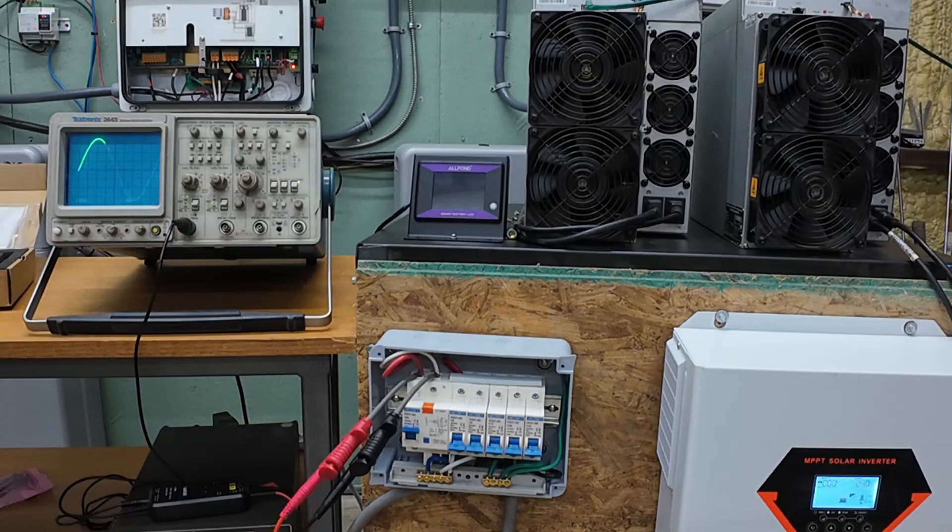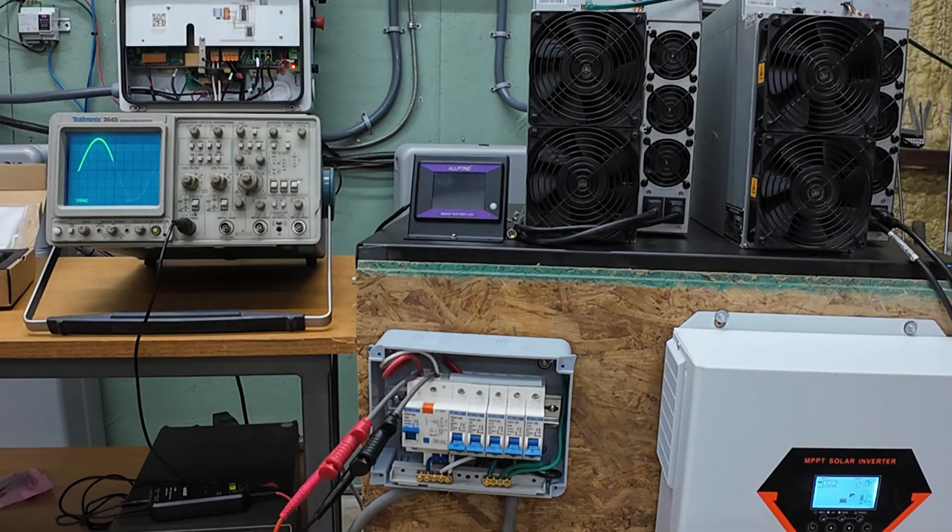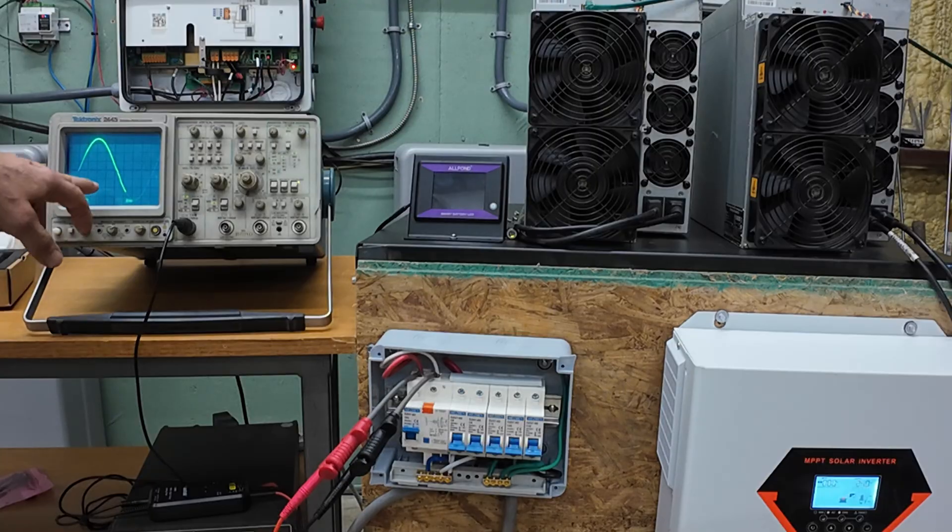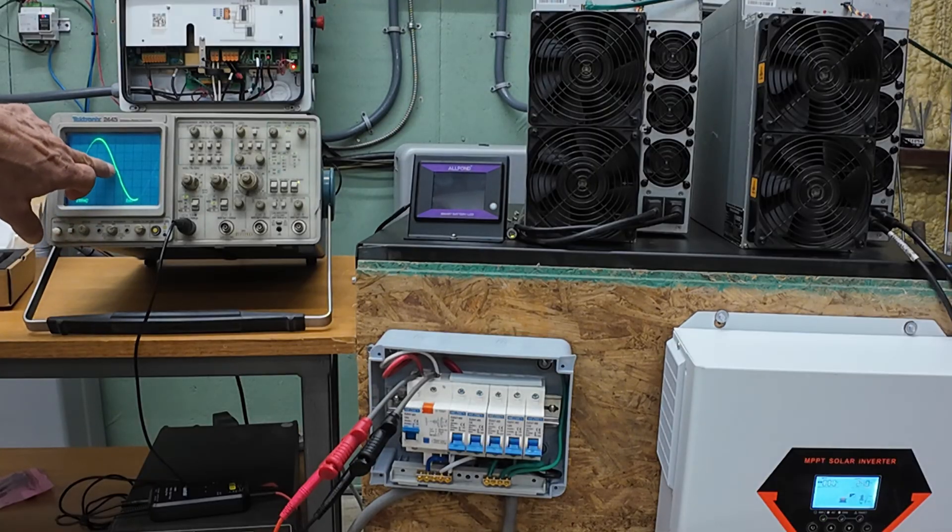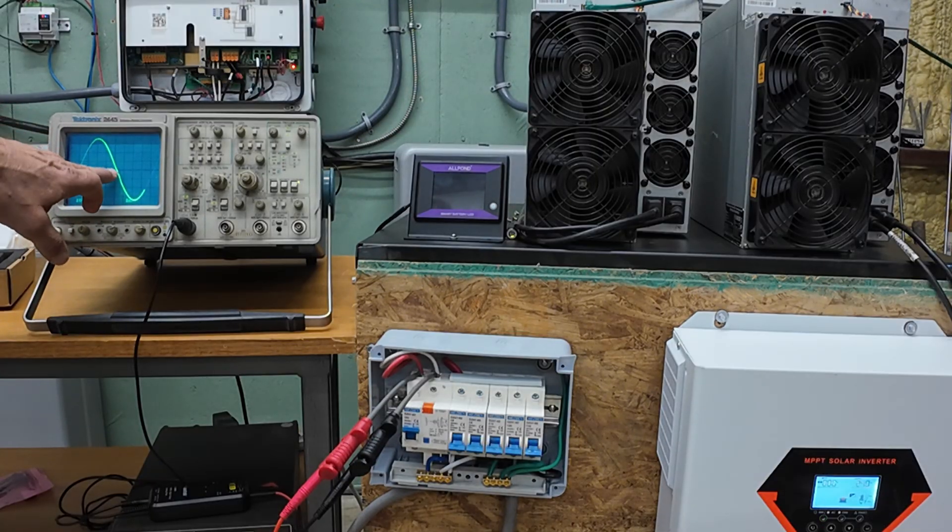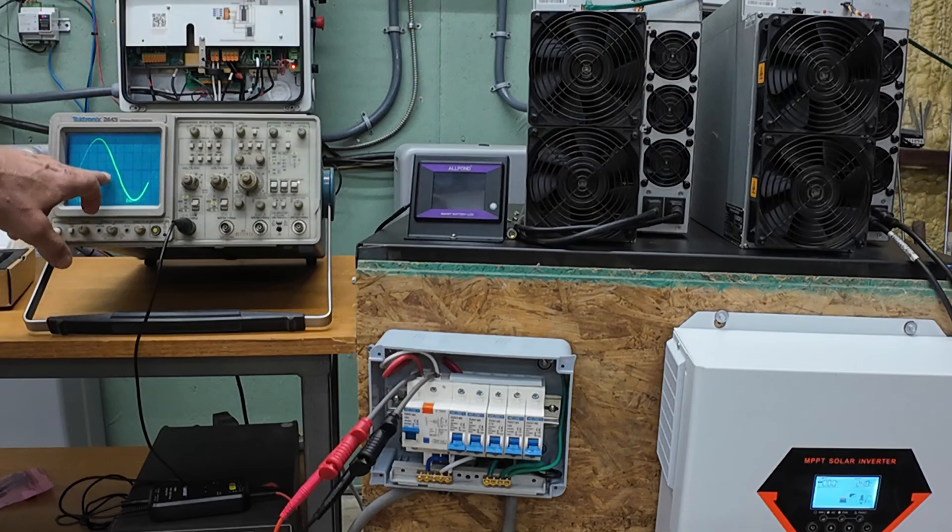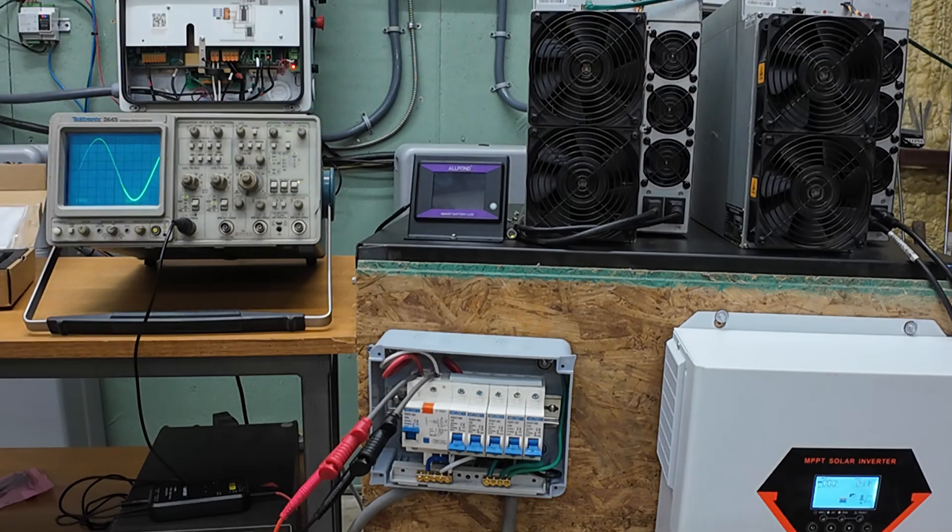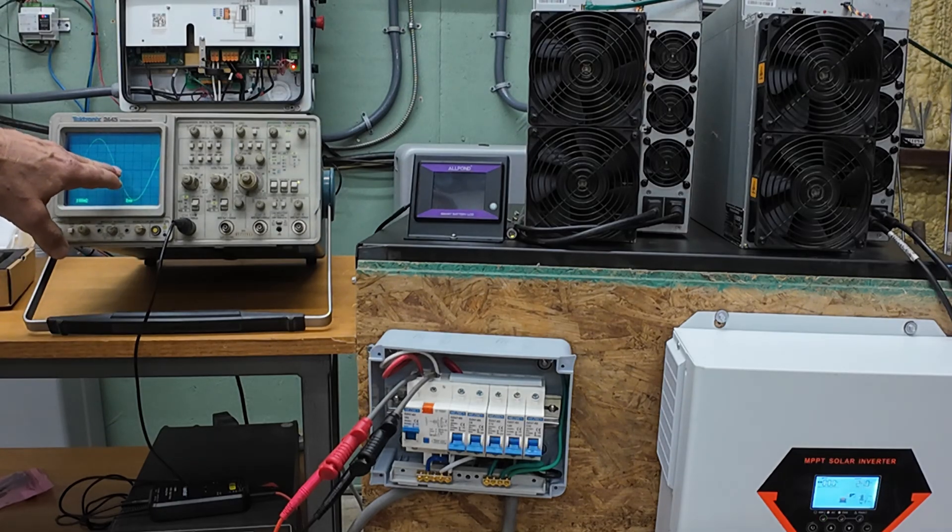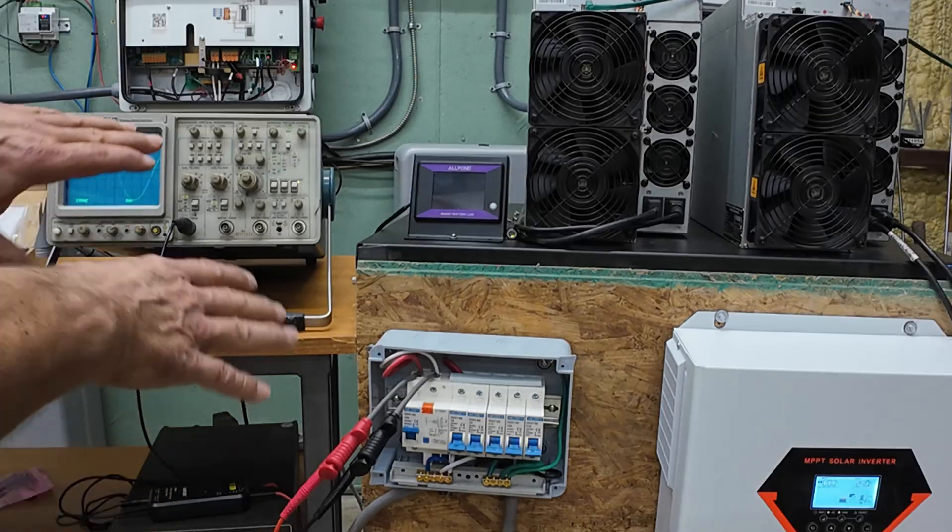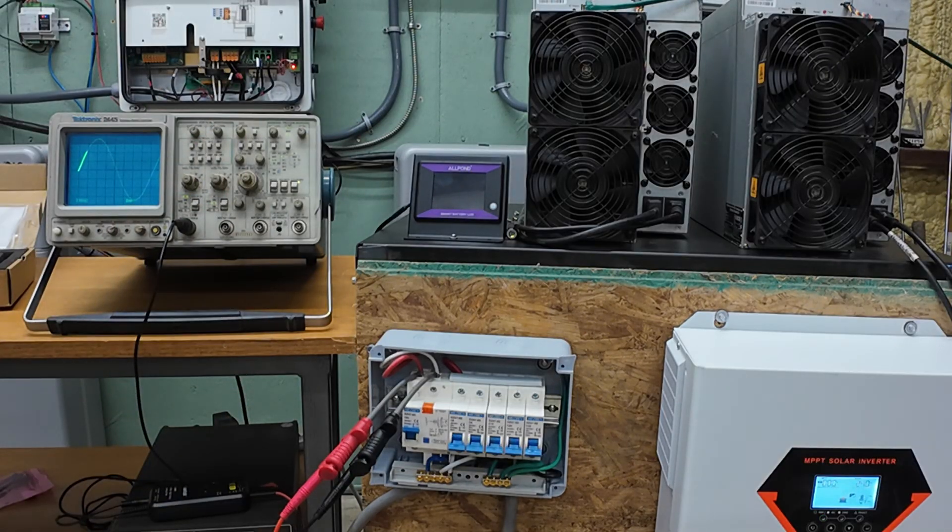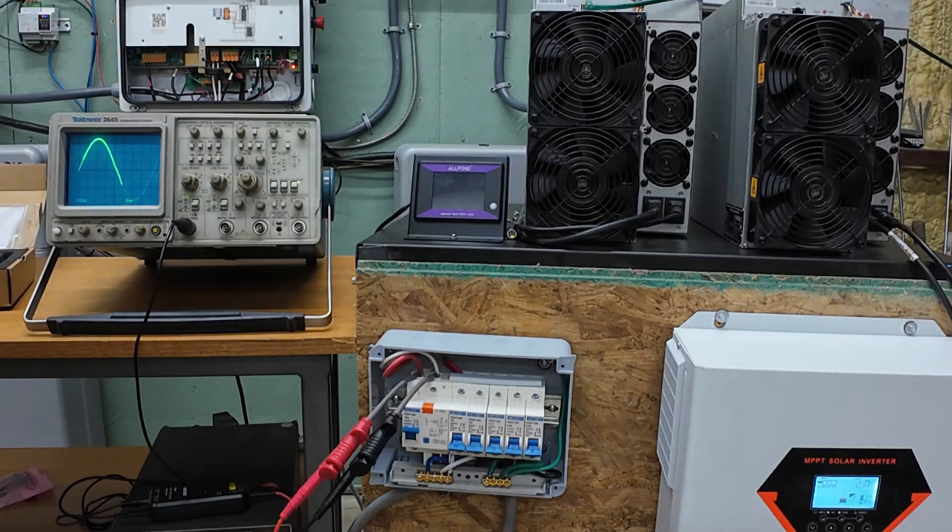All right, well there's the waveform at idle. That looks pretty clean. We've got a little hump here at the zero crossing point which is totally acceptable. That's where the IGBTs, two of the IGBTs shut off when it switches between the two sets of IGBTs. I guess that's it.